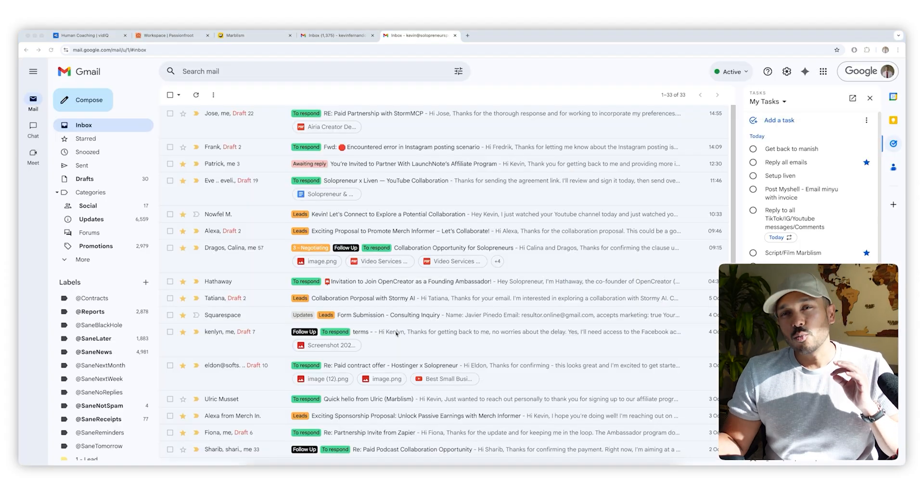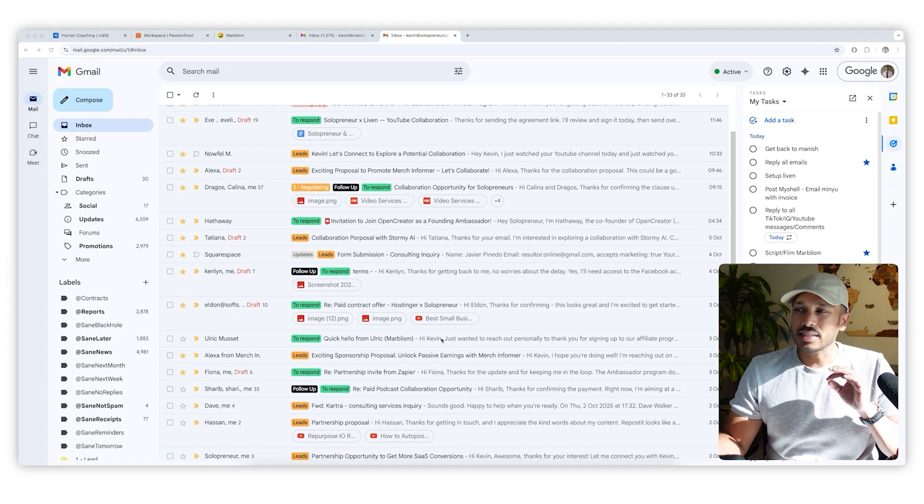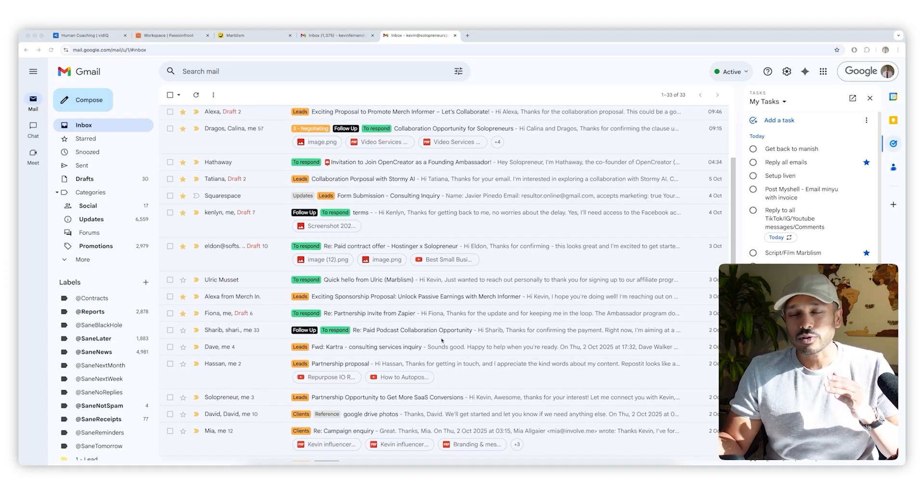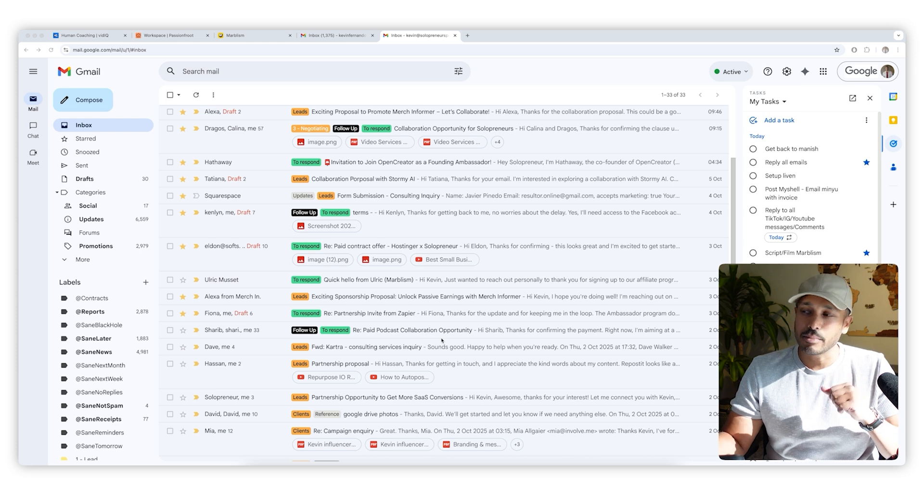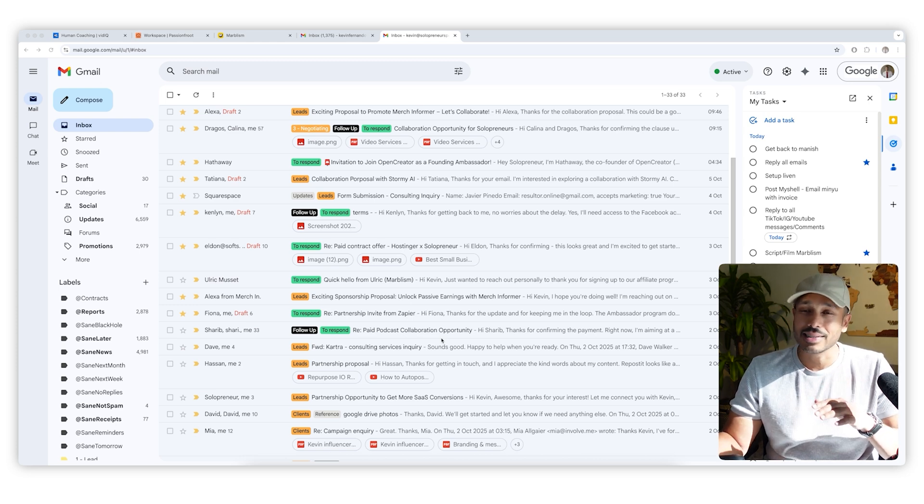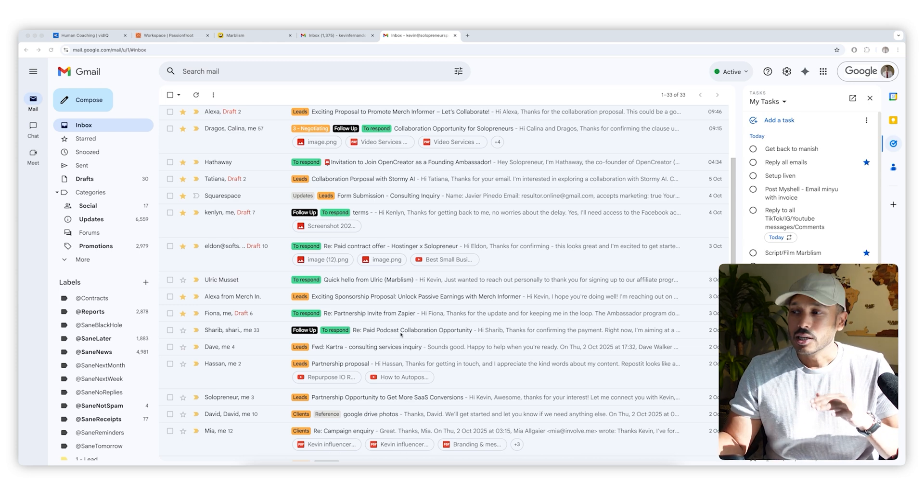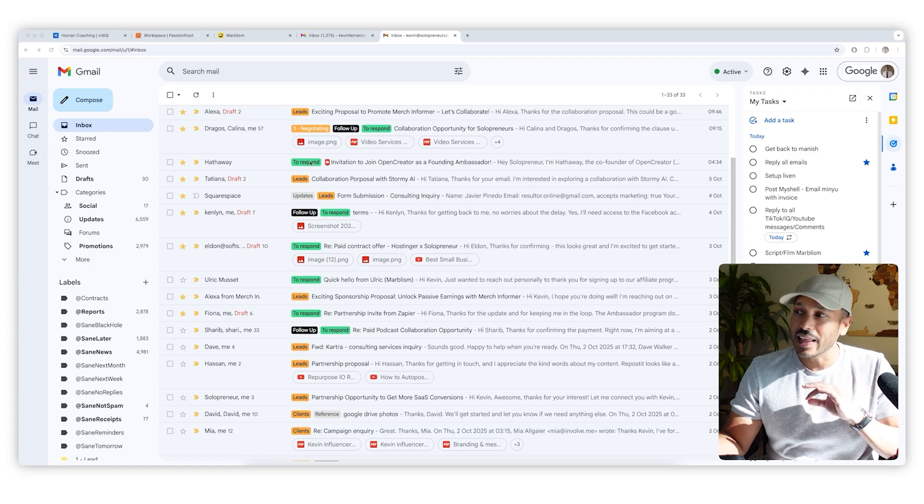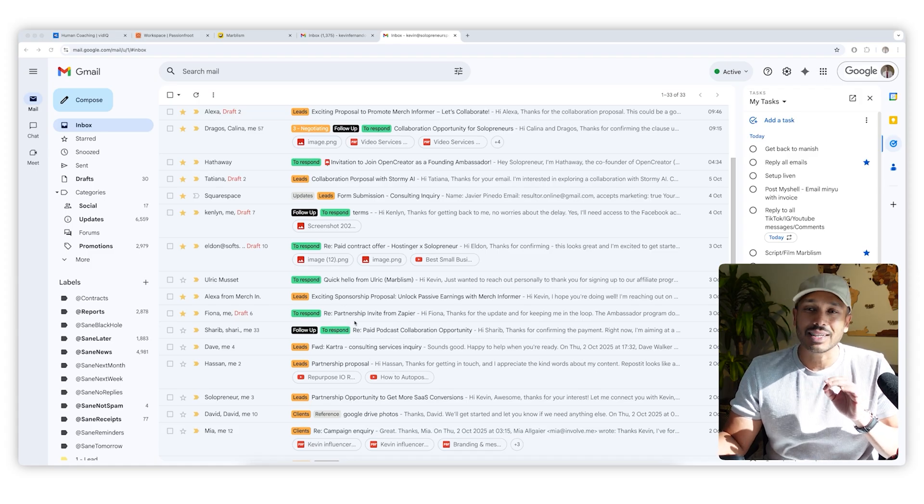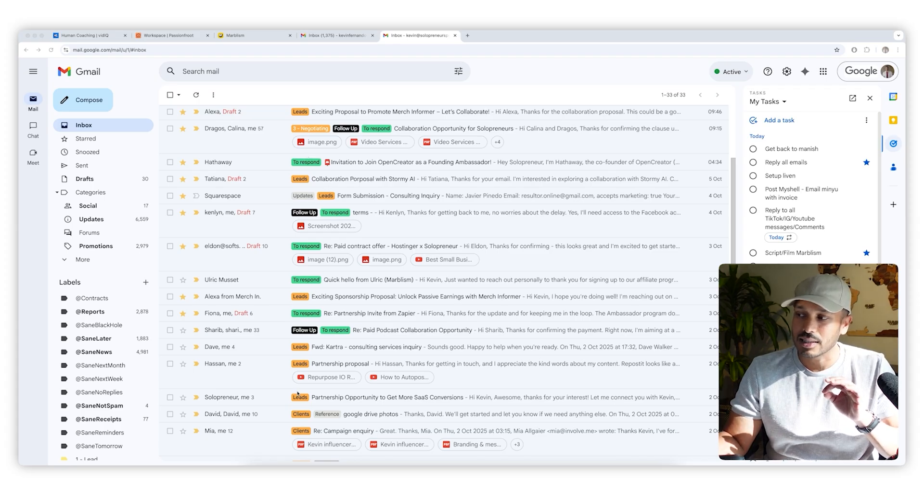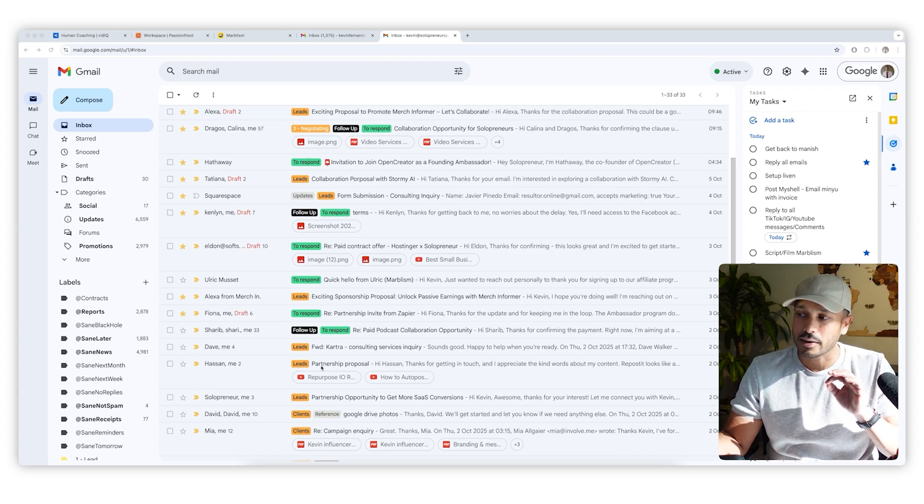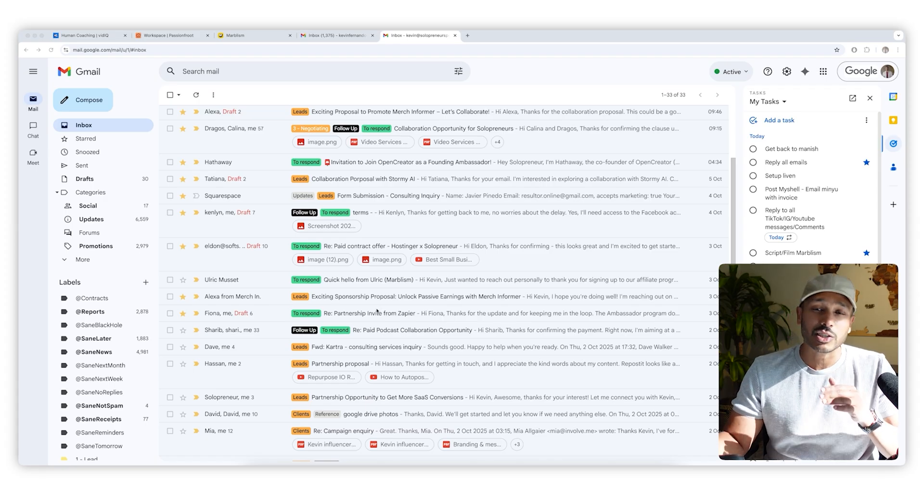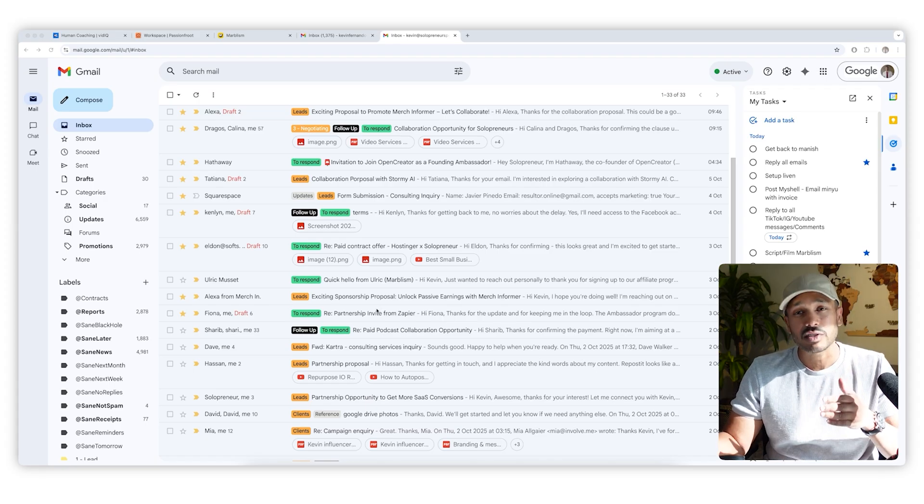Email's actually one of my biggest time sucks, and I can spend hours replying to emails in my inbox, and Eva has helped me with this considerably. So the first thing she does is she labels everything for you, as you can see here. So it's really easy to know what to focus on. But the biggest thing she does is she actually drafts replies for me.